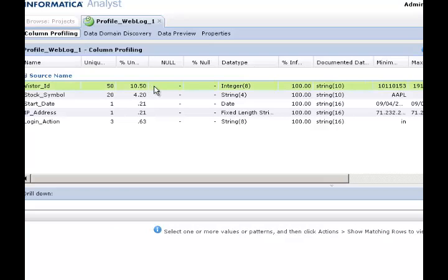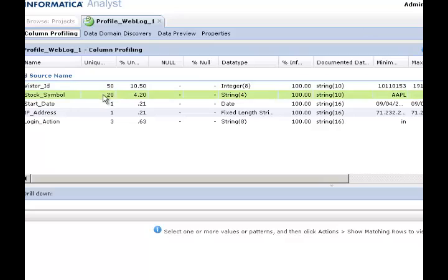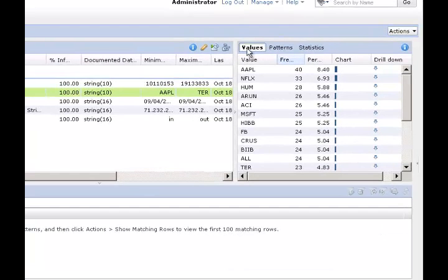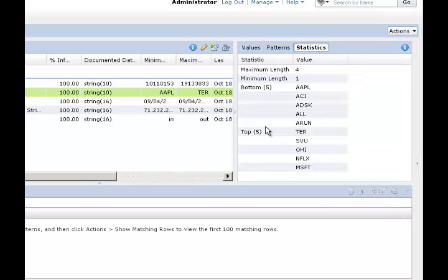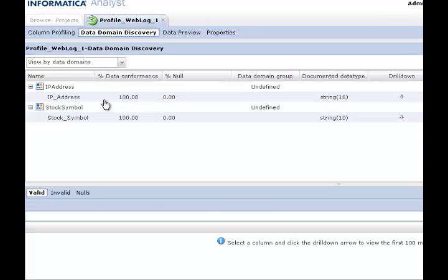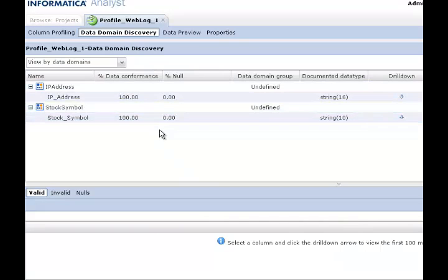Now I can select any column — for example, visitor ID or stock symbol — and get the same data that was available in the developer tool. I can look at values, patterns, and statistics available for a particular column. I can also choose data domain discovery and get the same information retrieved earlier from the developer tool. This is how column profiling and data domain discovery is done on a data object, whether it's a logical data object or a physical data object, in the analyst tool.